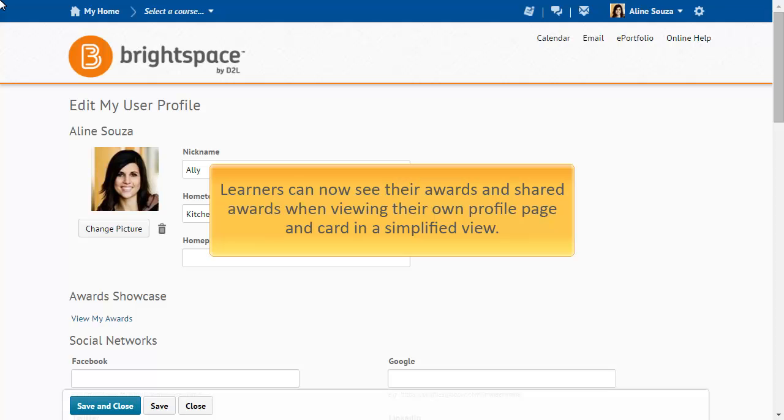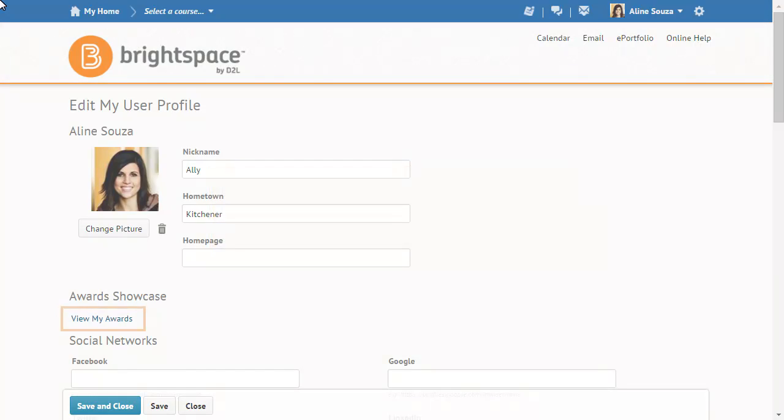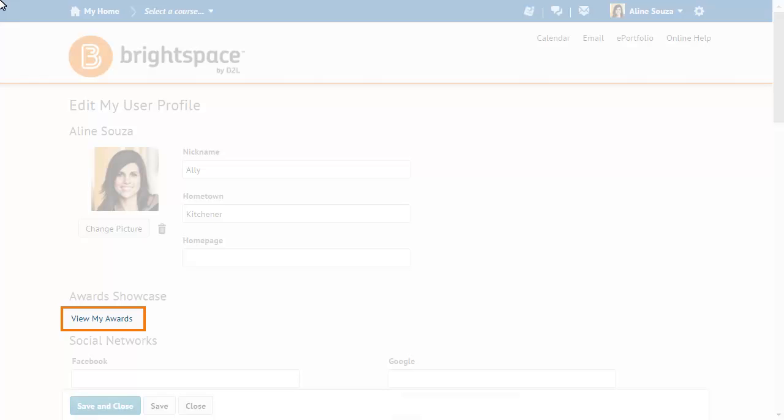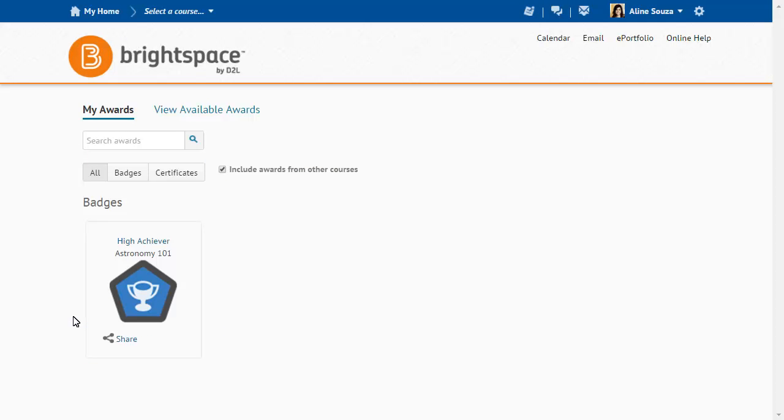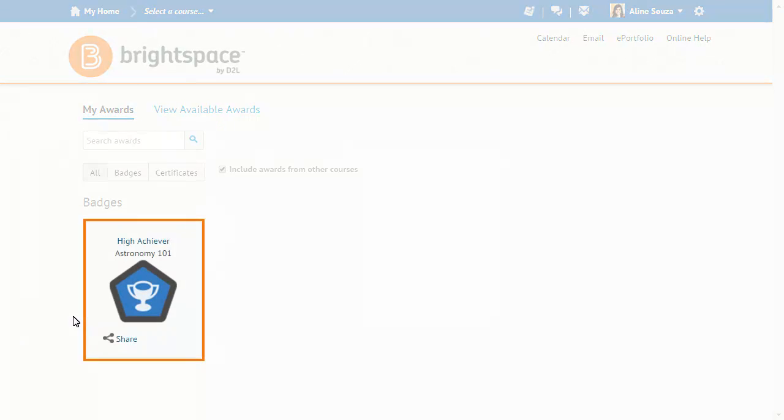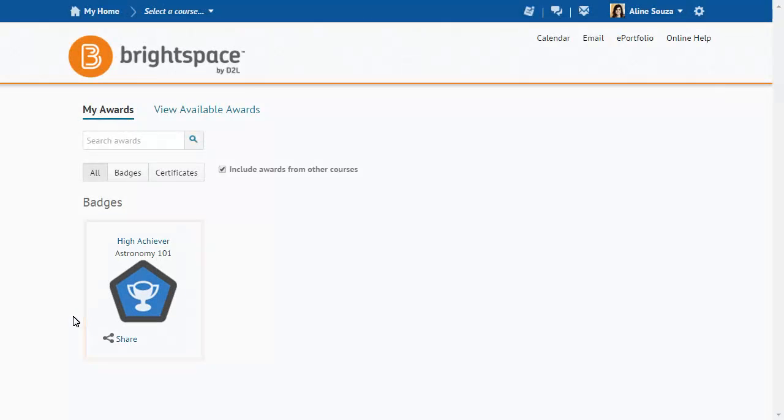Learners can now see their awards and shared awards when viewing their own profile page and card in a simplified view. From a learner's profile, click View My Awards to view all awards, which are displayed as images. Click the award image to view more details.